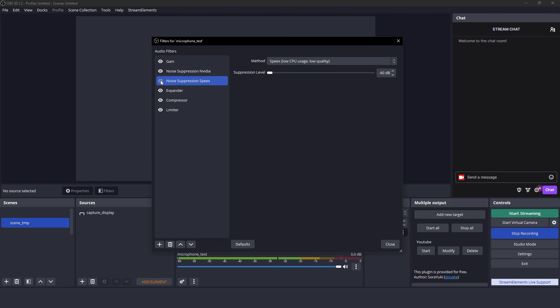OBS is great. [Repeated audio test phrase demonstrating the filter comparison.]